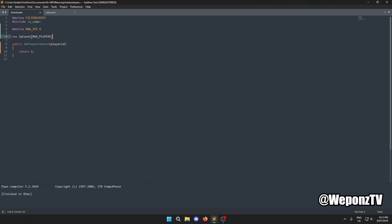Now under `OnPlayerConnect`, how it works is: when a player connects, we get their IP and check it against everybody else's IP that's on the server.